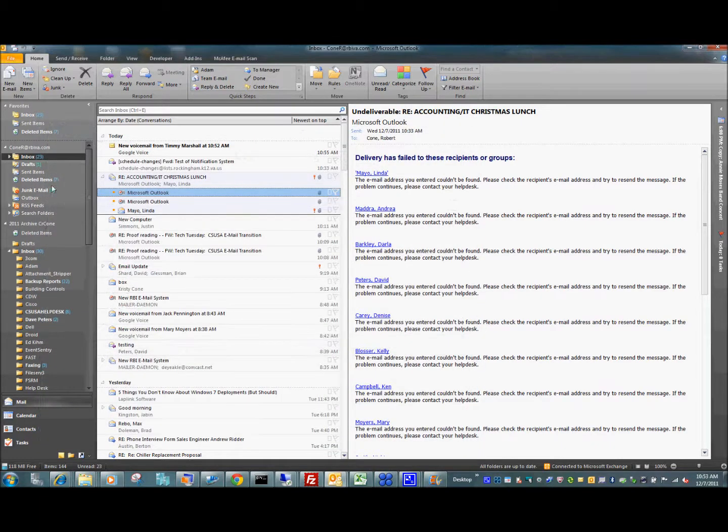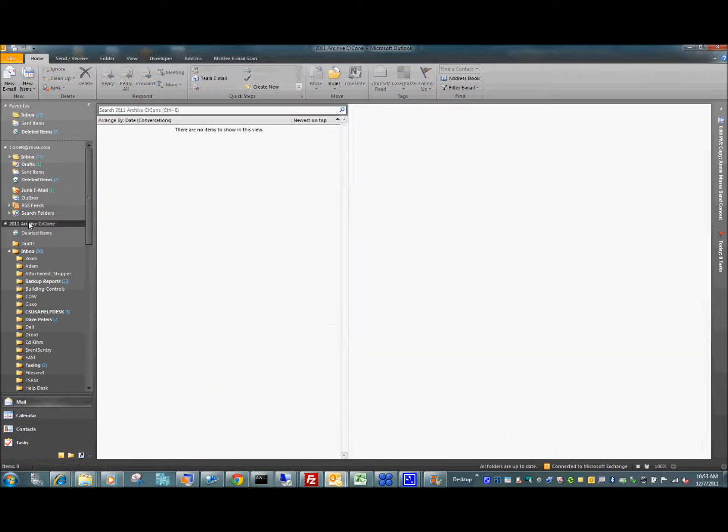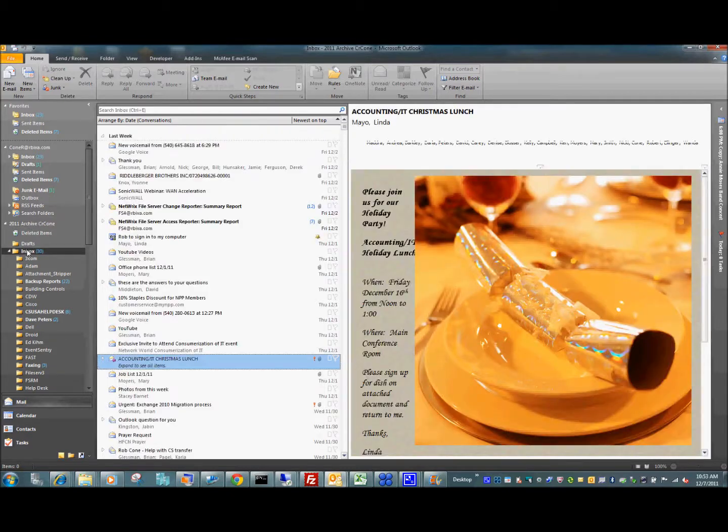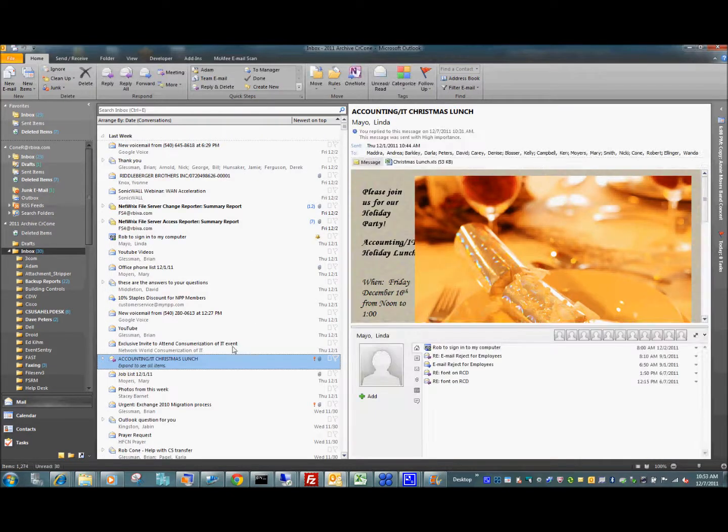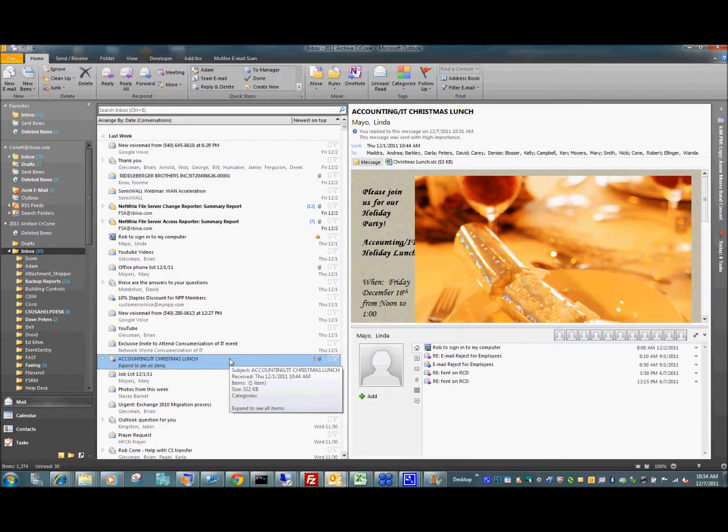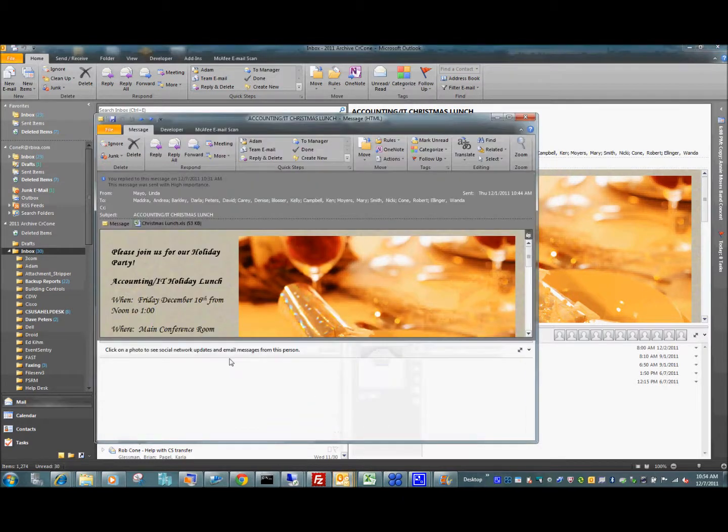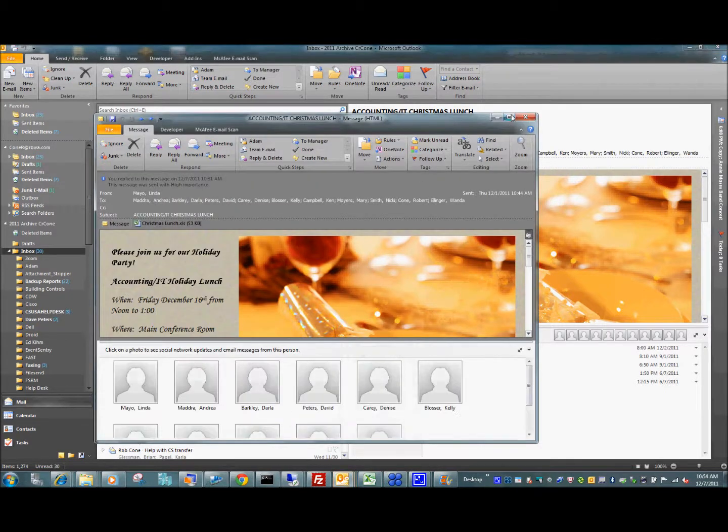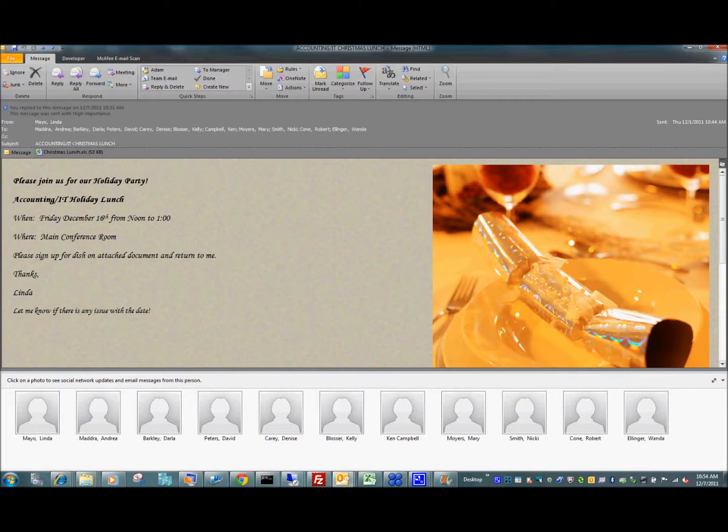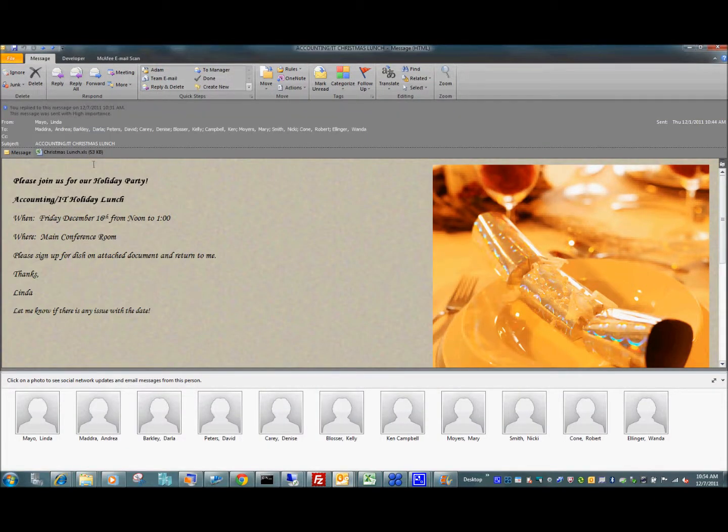What happens is that a lot of people go into their archive and they look at a message that was sent to them before the December 5th switch. This message here we'll use as an example, very important topic. It's the IT accounting Christmas lunch. This was sent to me on December 1st.